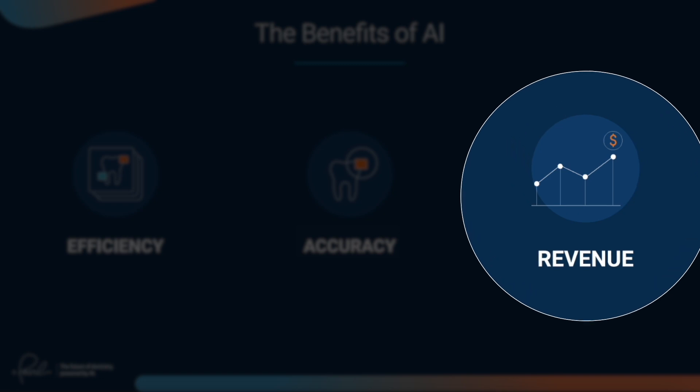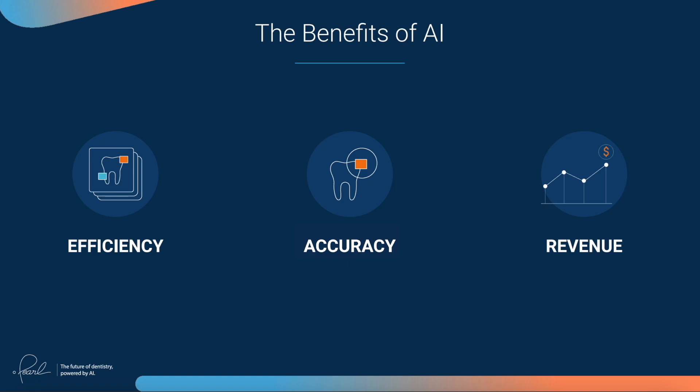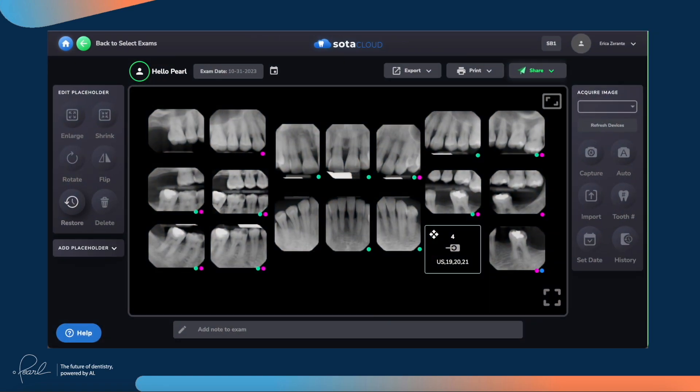Now let's jump into SodaCloud to show you how Pearl's native integration slots seamlessly into your x-ray evaluation and case presentation workflow. Like SodaCloud, Pearl is cloud-based technology, so just as you can access SodaCloud on any device in the world, you can also access the AI utilities that Pearl brings to the SodaCloud platform anytime and anywhere.